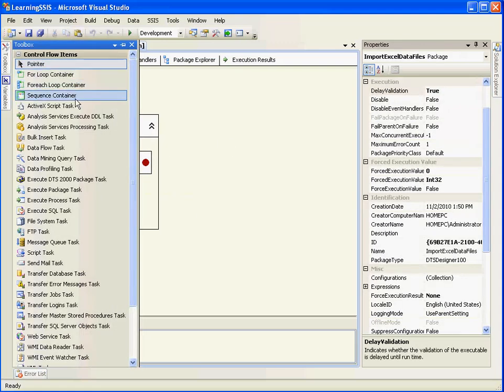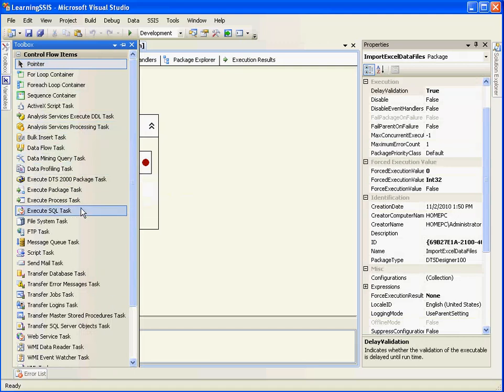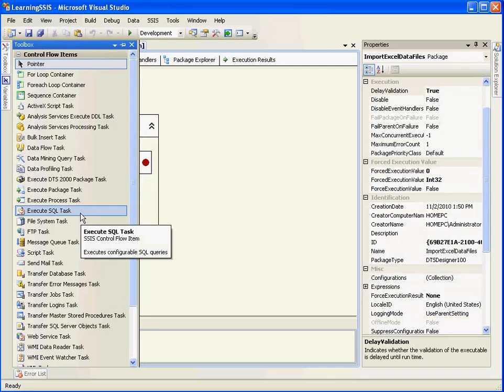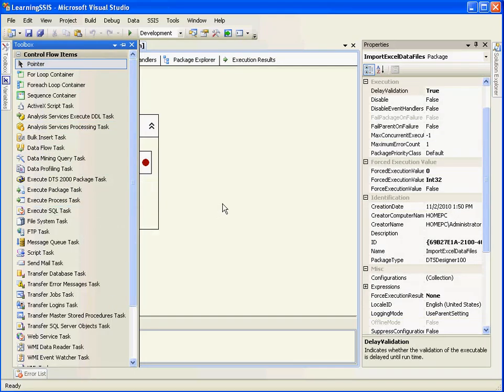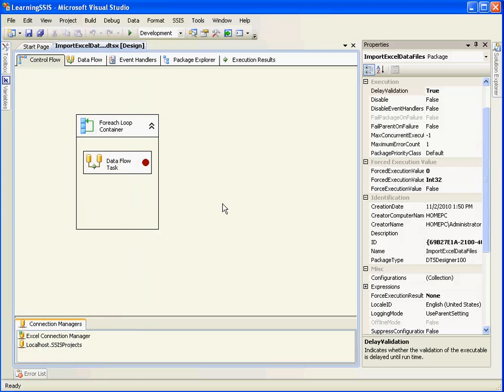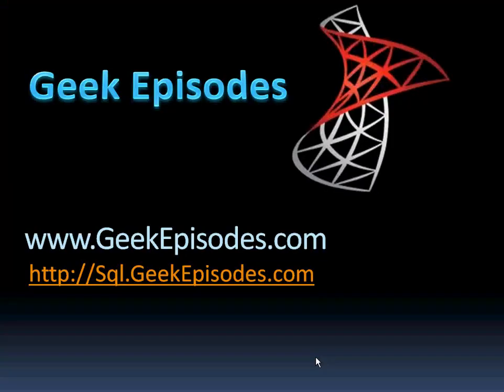And I will take you across various loop containers and the transformations and tasks available in SSIS. So keep watching our videos. I hope this video was really helpful to you. Keep watching geekepisodes.com as well as do visit our blog sql.geekepisodes.com. Thank you for watching.